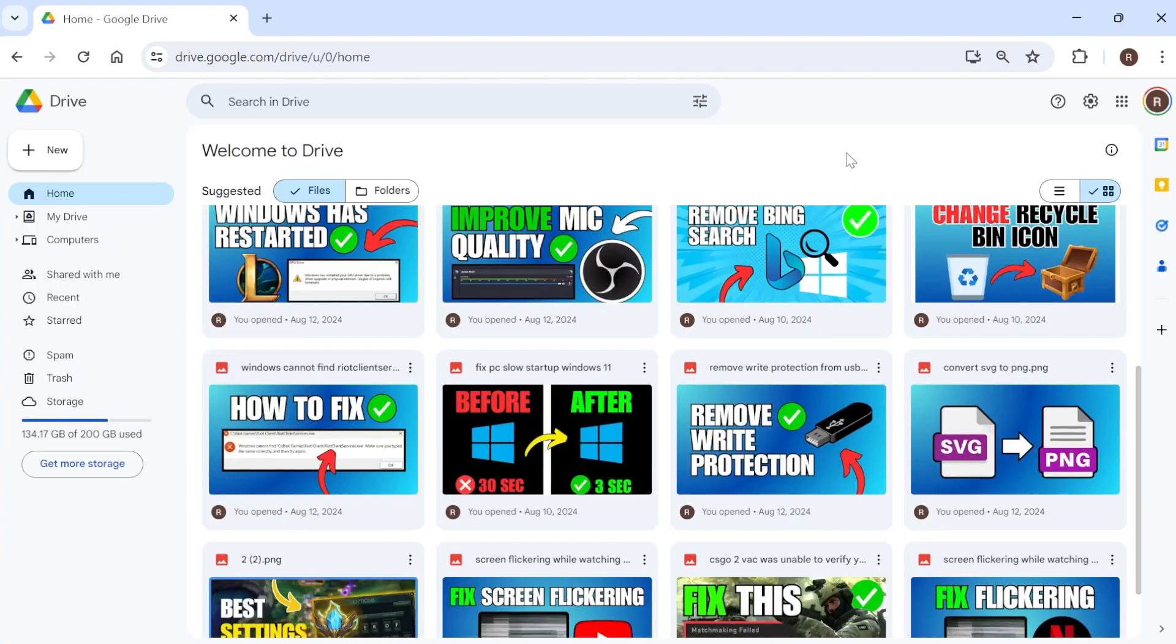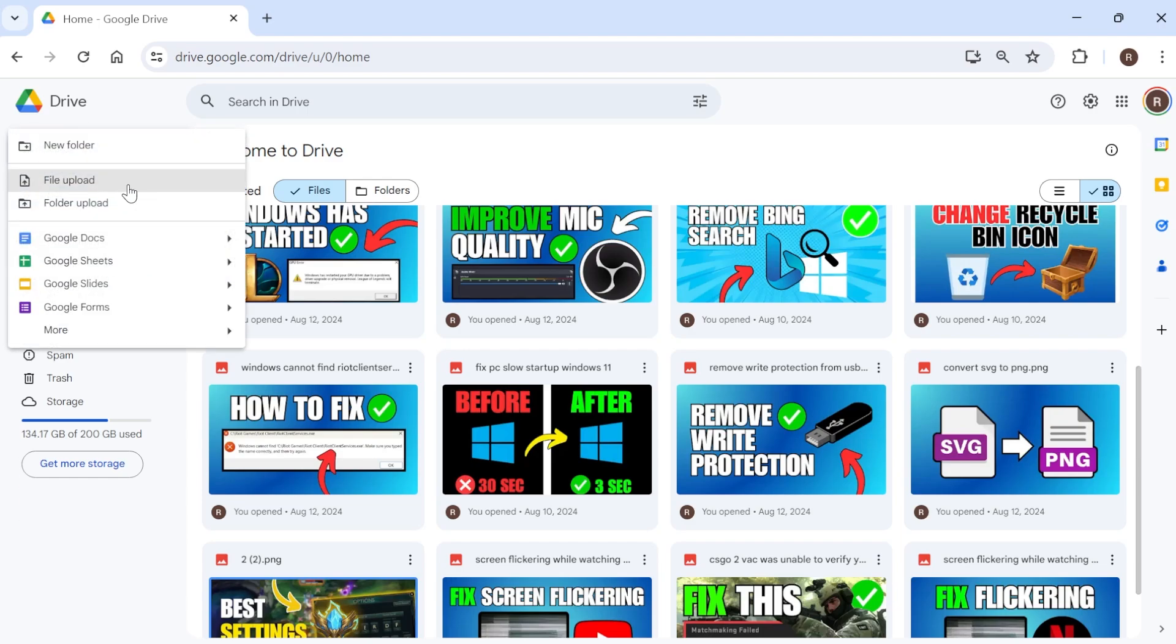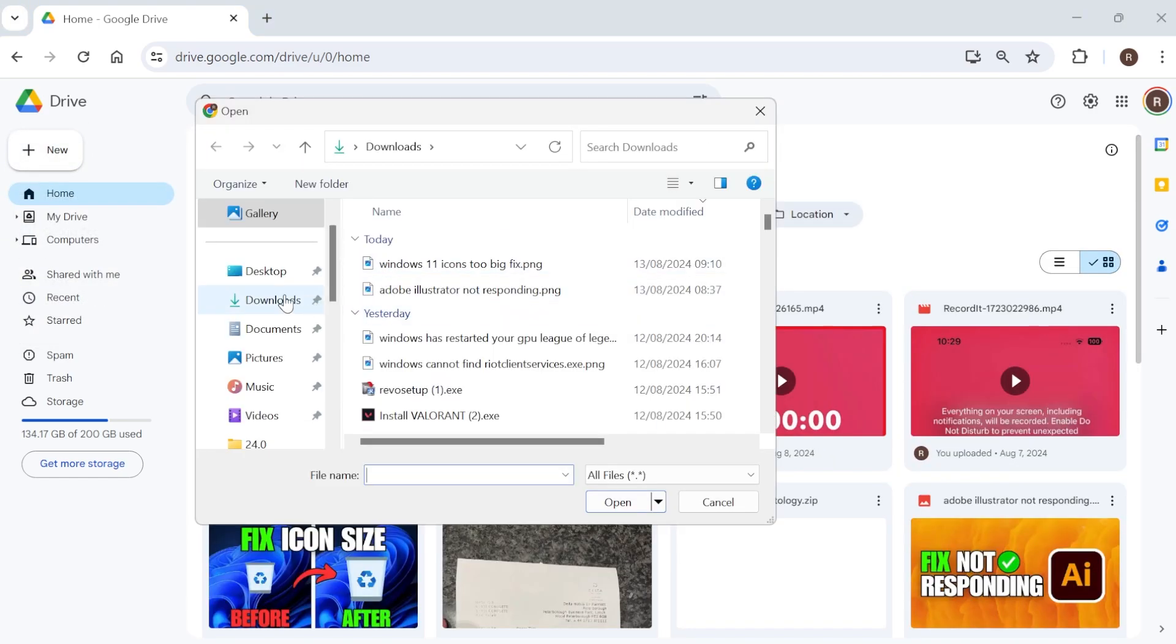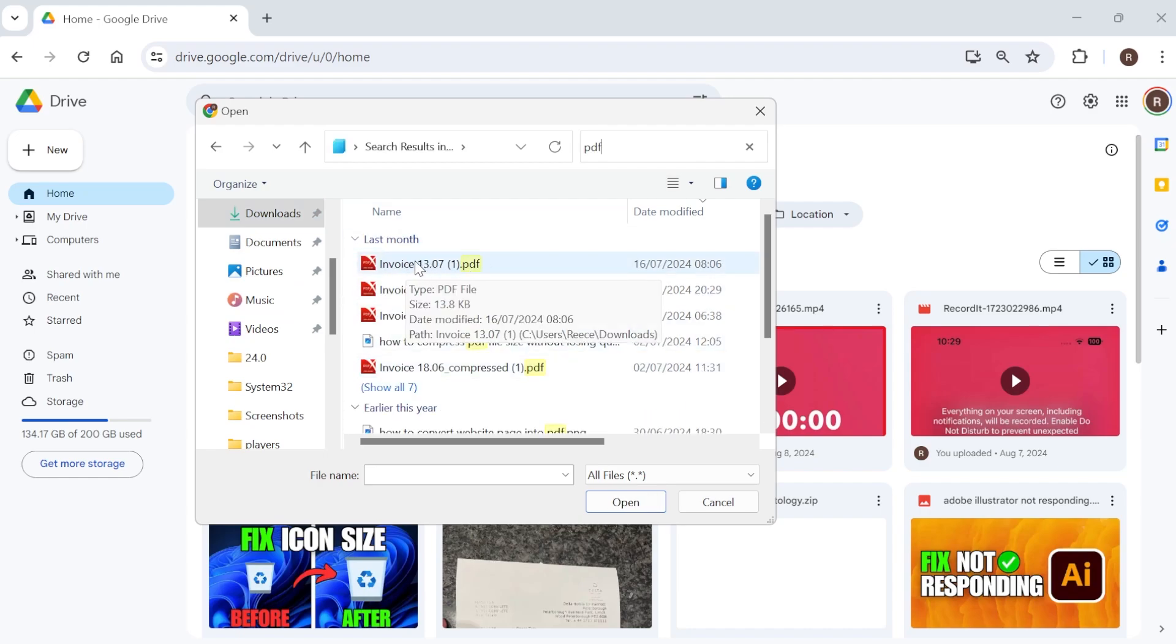Now from here it's very straightforward. All we need to do is come over to New in the top left here, click on File Upload, and then go ahead and locate the document that we're trying to transfer. For this example I'll be uploading this invoice PDF document here.